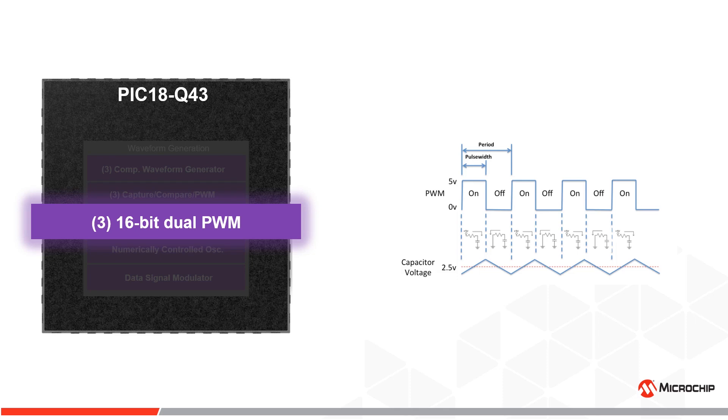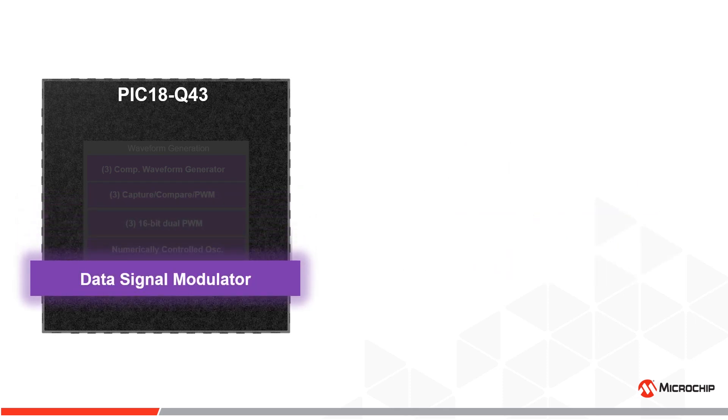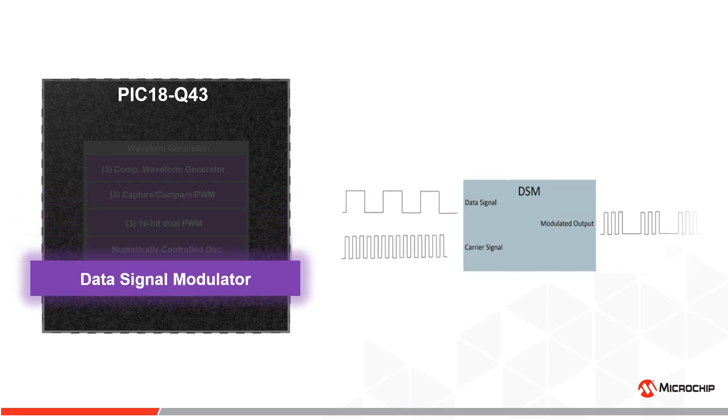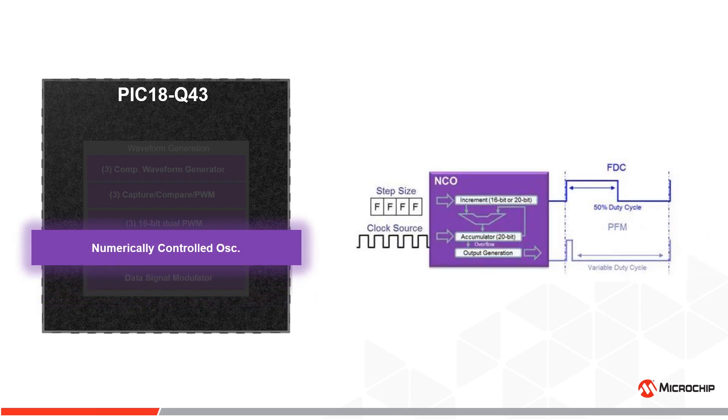The high-resolution PWMs offer dual independent outputs on the same time base which helps simplify drive control and offers the flexibility to be used in many applications. Different modulation schemes can be performed using the built-in data signal modulator and the numerically controlled oscillator gives high-resolution true linear frequency control without any software overhead.